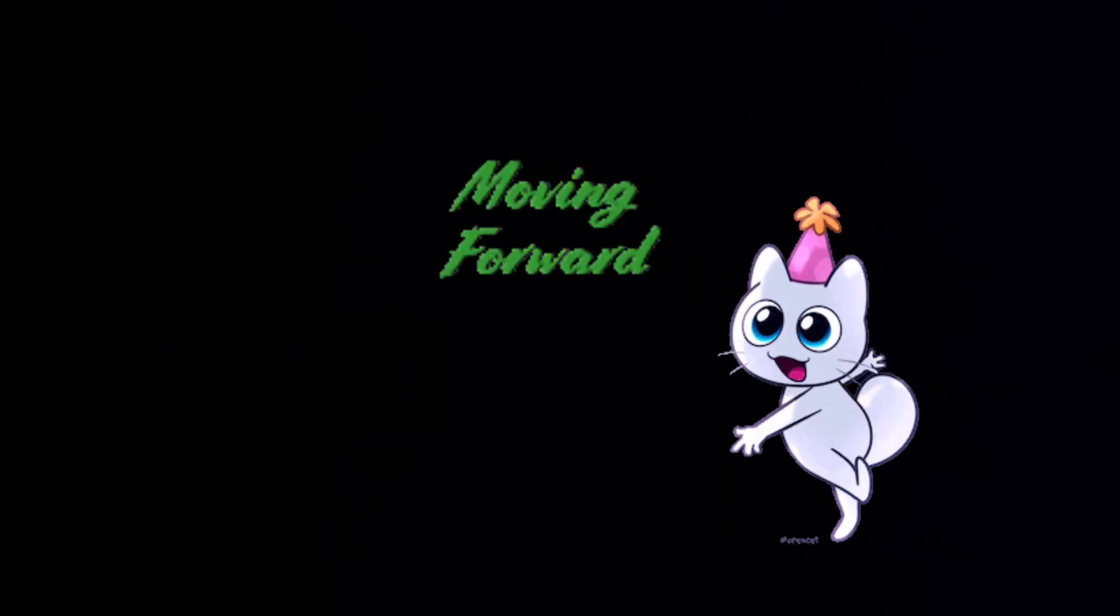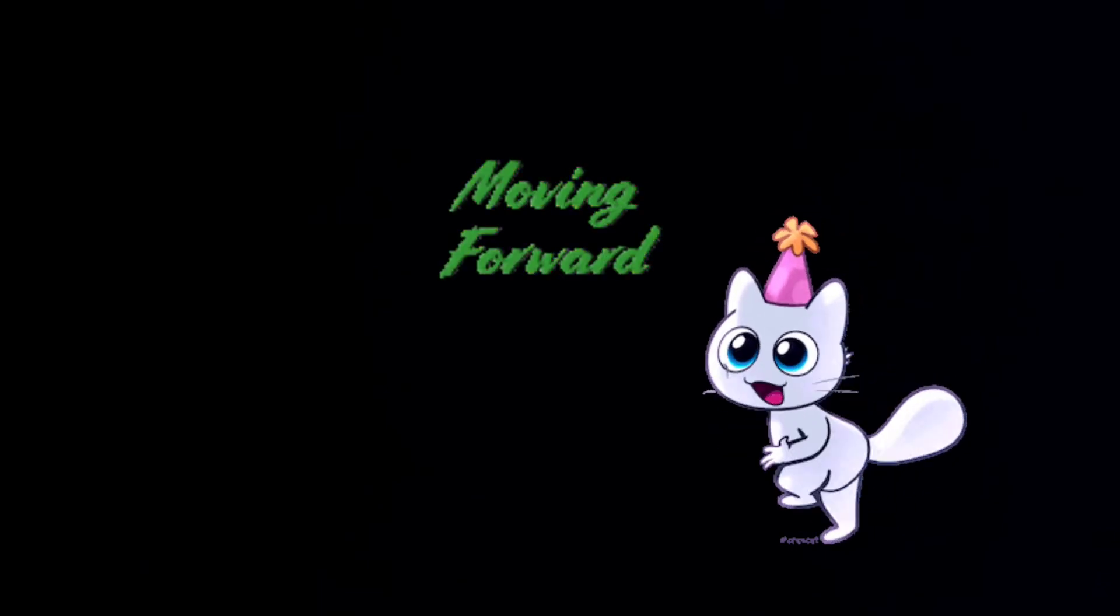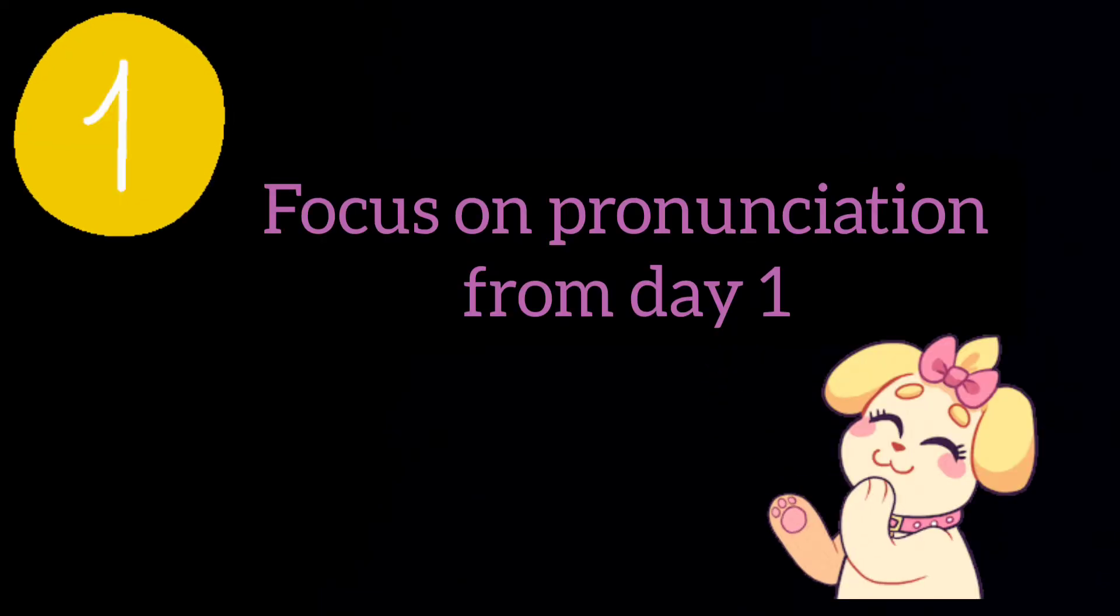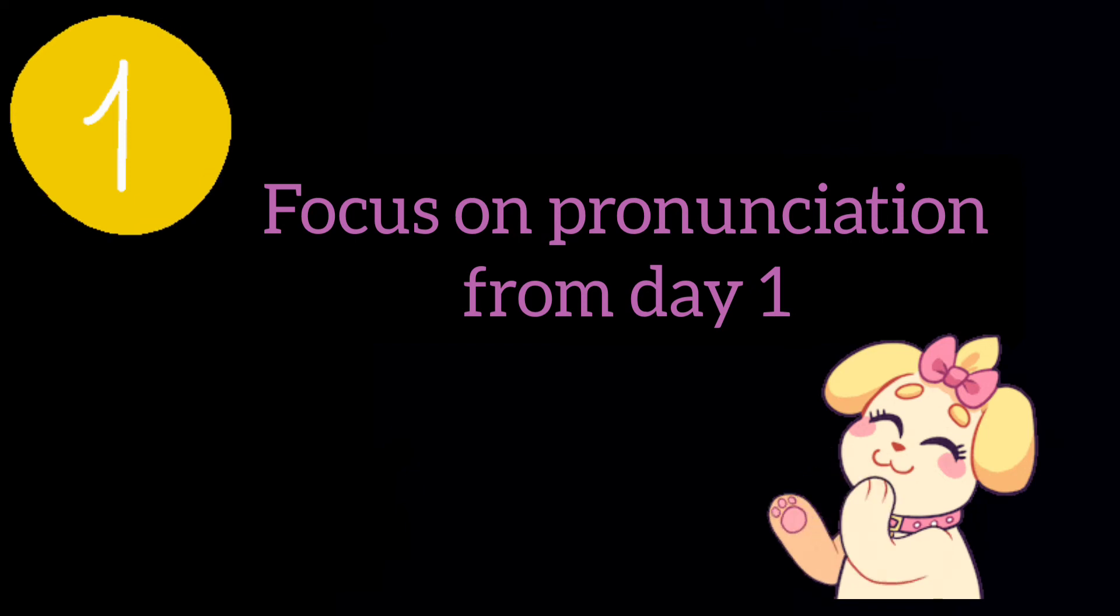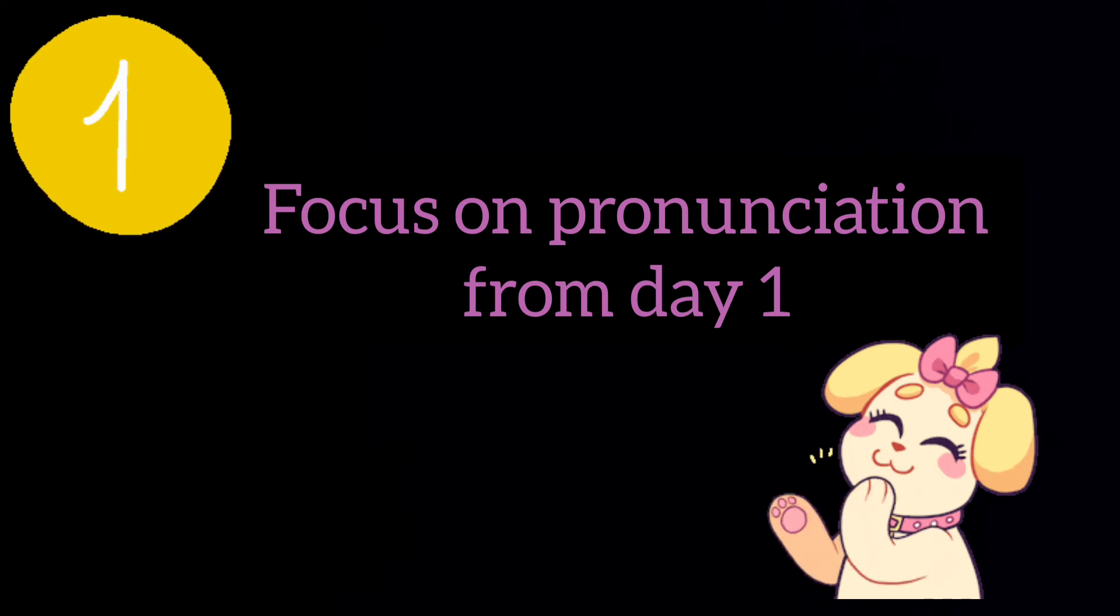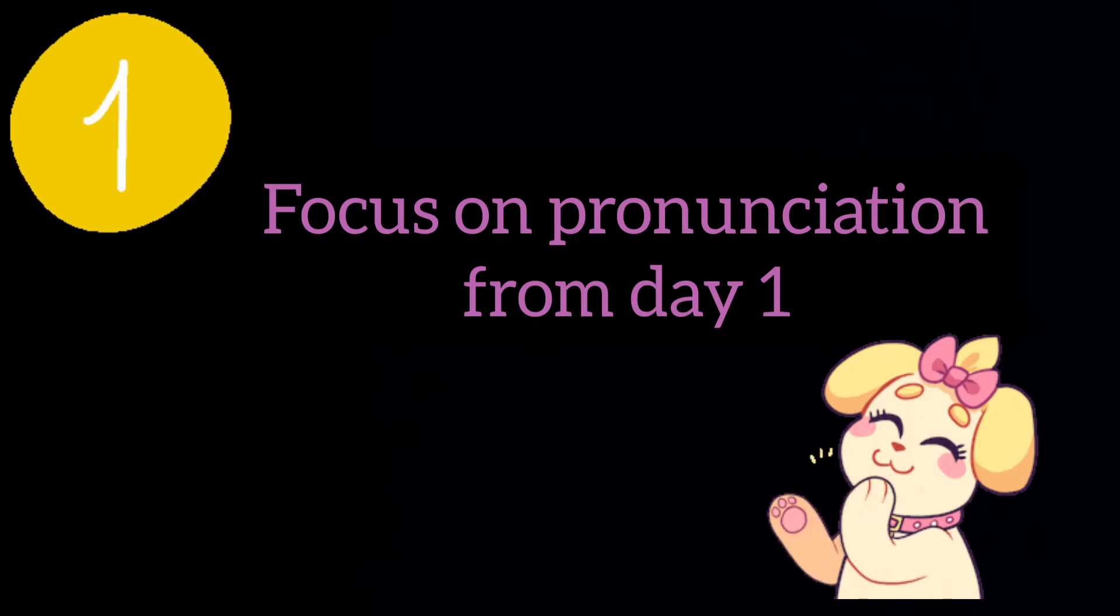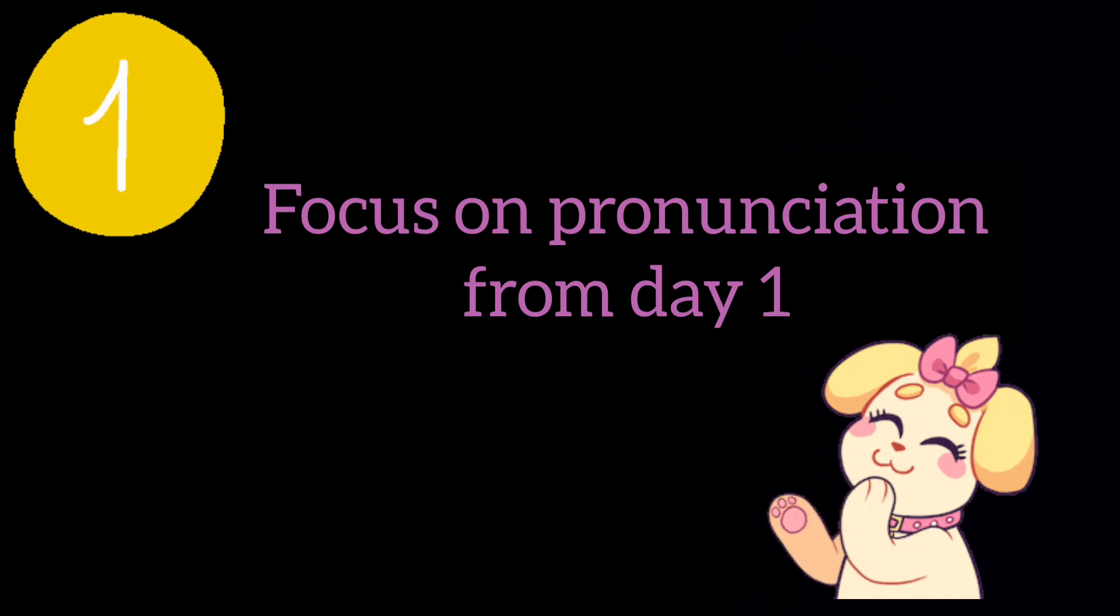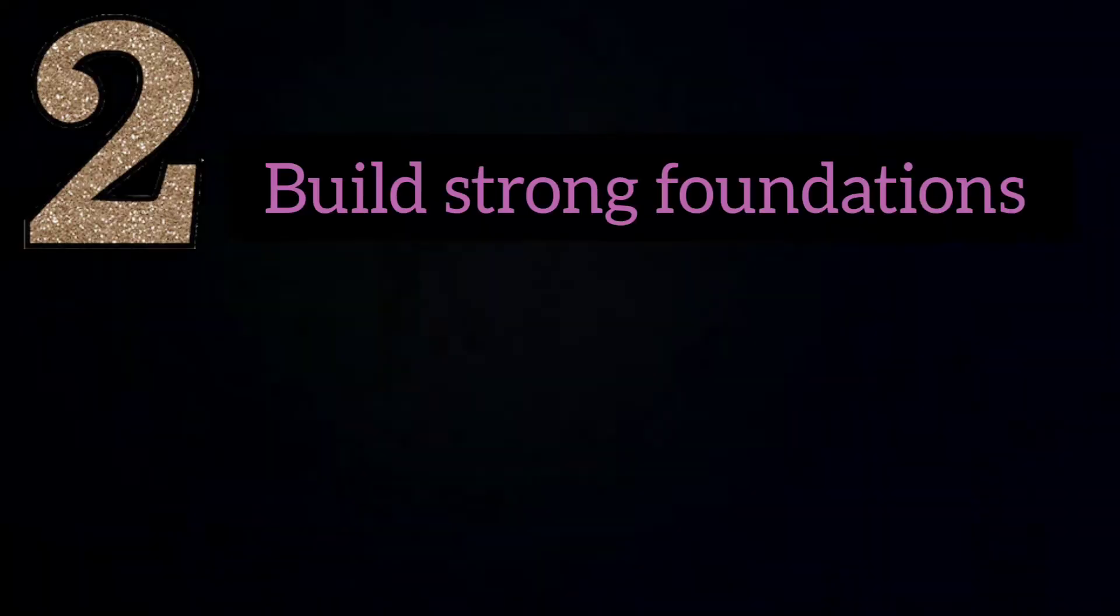Next up, three best tips for learning English. Focus on pronunciation from day one. Focusing on clear pronunciation from day one makes you feel confident and ready to speak in front of anyone and everyone.